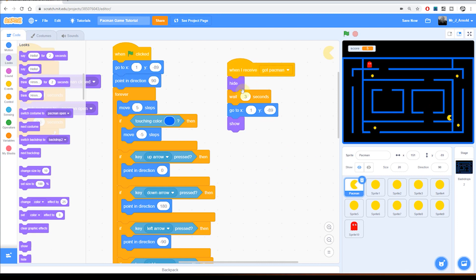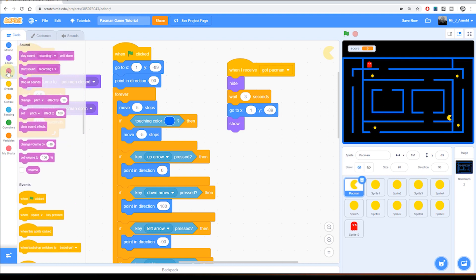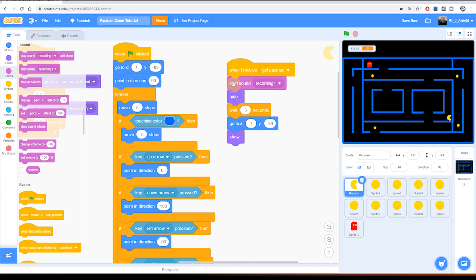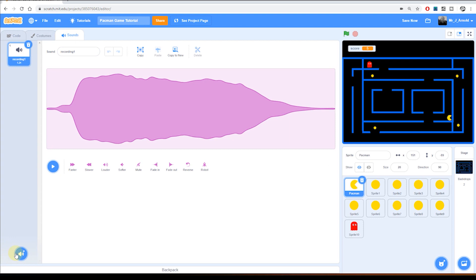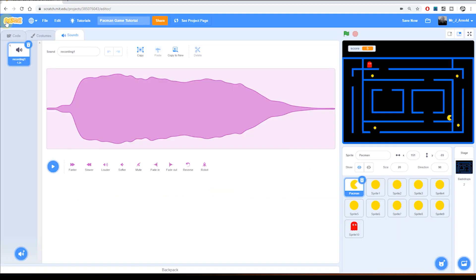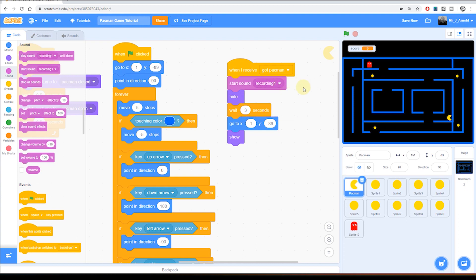So now I could have that sound played whenever Pac-Man dies. So when I receive got Pac-Man, we're going to do all this stuff here, but we're going to click on the sound tab on the left hand side. And then we can bring in this start sound. So we'll do the start sound here. If you have chosen a sound from the gallery, so you've gone into the search and you've looked for a sound here, then the names of these will appear instead. In this case, I've just got recording one. There we are. And I've put that at the top so the sound plays instantly, and then we have the hiding and the pausing.